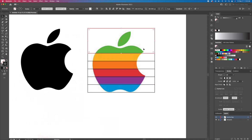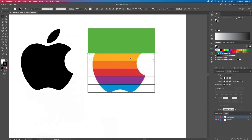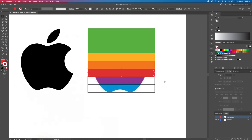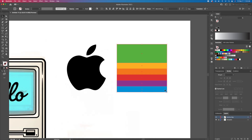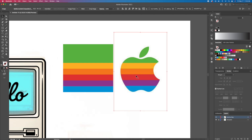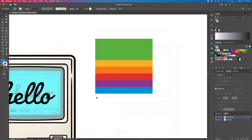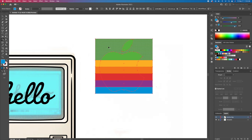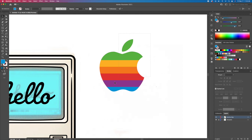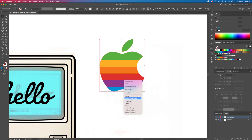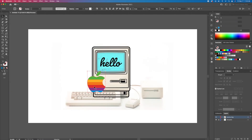Using the eyedropper tool, I'll click to match the colors. Once we have our colors set, place it on top of the black logo we just created and activate the shape builder. Hold option or alt on your keyboard to delete the outer shapes. Once we're done, let's place the logo on the bottom left of the Mac.